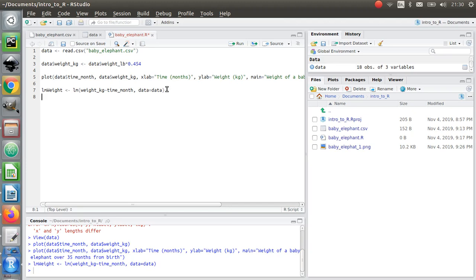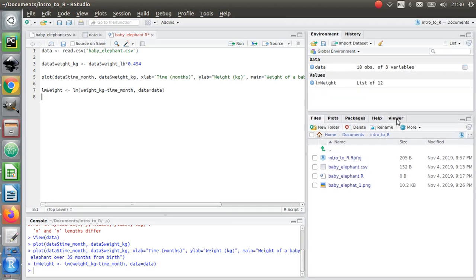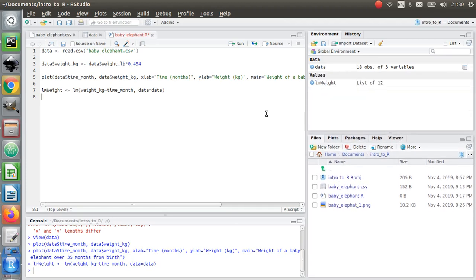What has that done? It doesn't look like it's done a whole lot, but it has done something. You can see this lm_weight now has appeared in your variables.